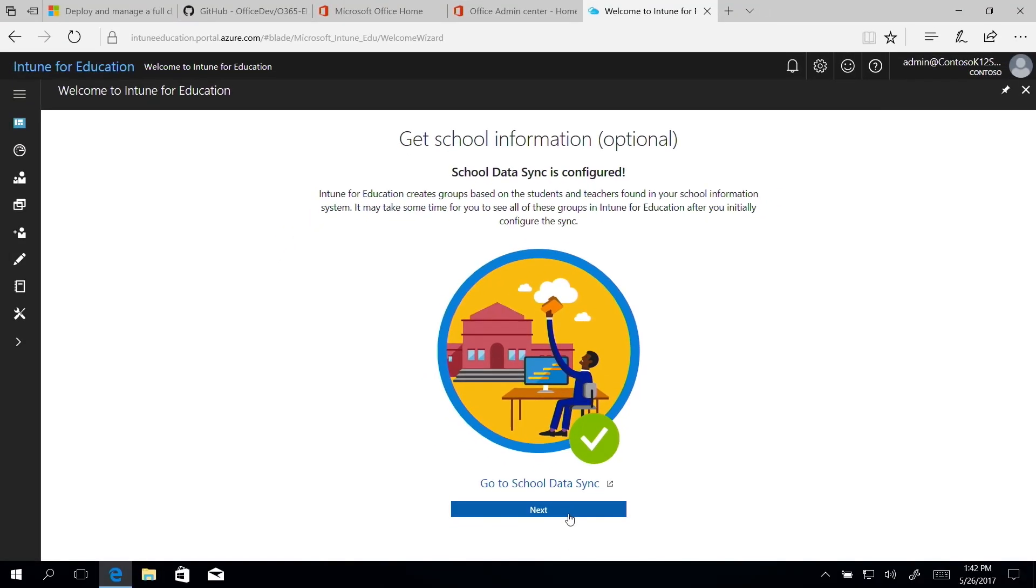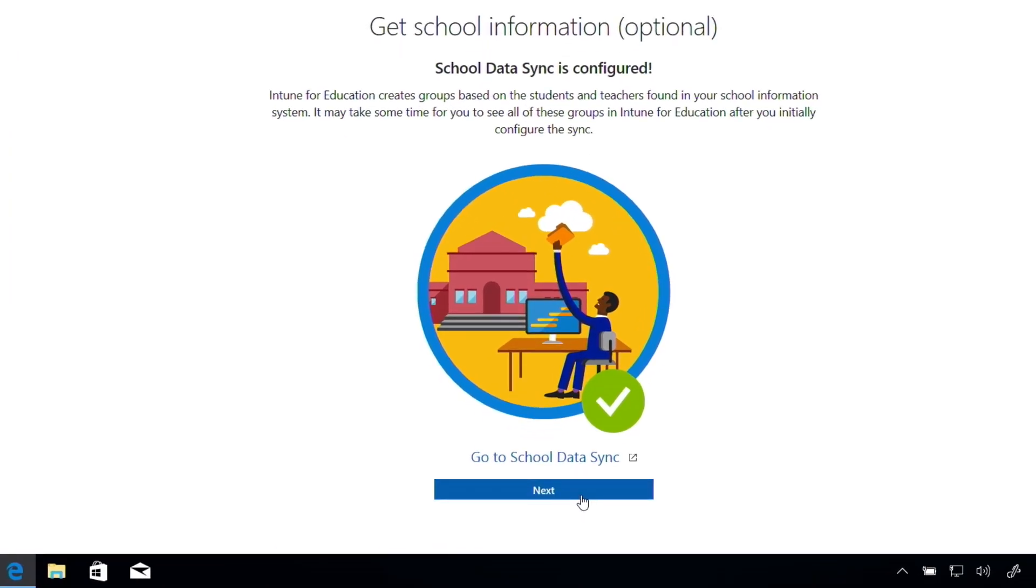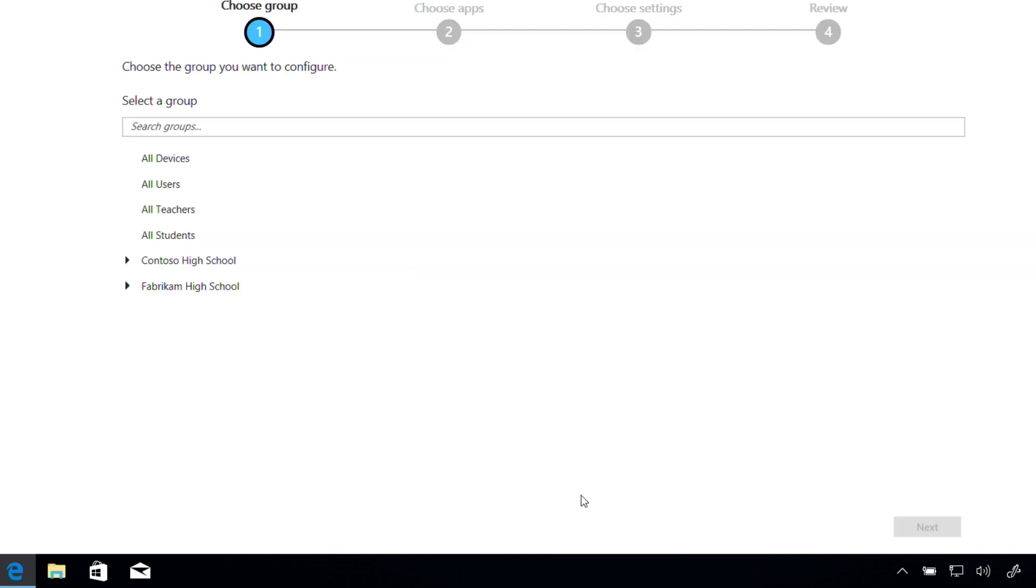If you have not imported your school data, no worries. Just select Go to School Data Sync here or watch the School Data Sync video to see how to import your school's information.